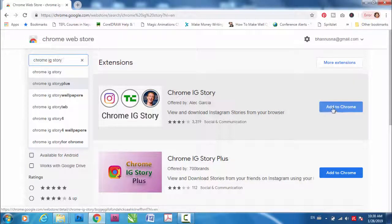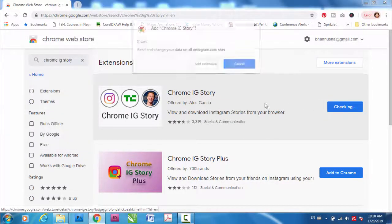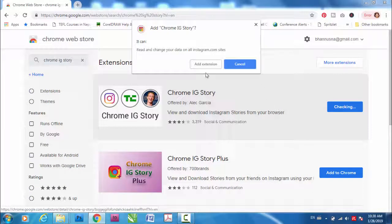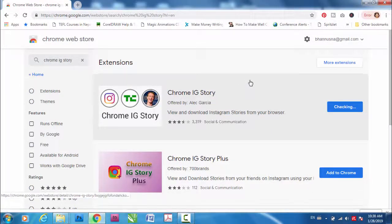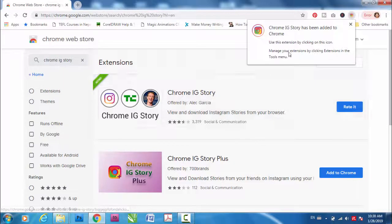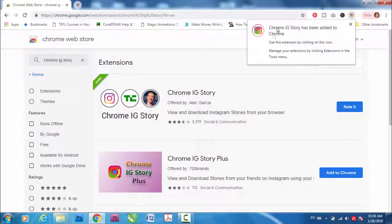Click here, add to Chrome, add extension. Wait for a while. Now it says Chrome IG Story has been added to Chrome.